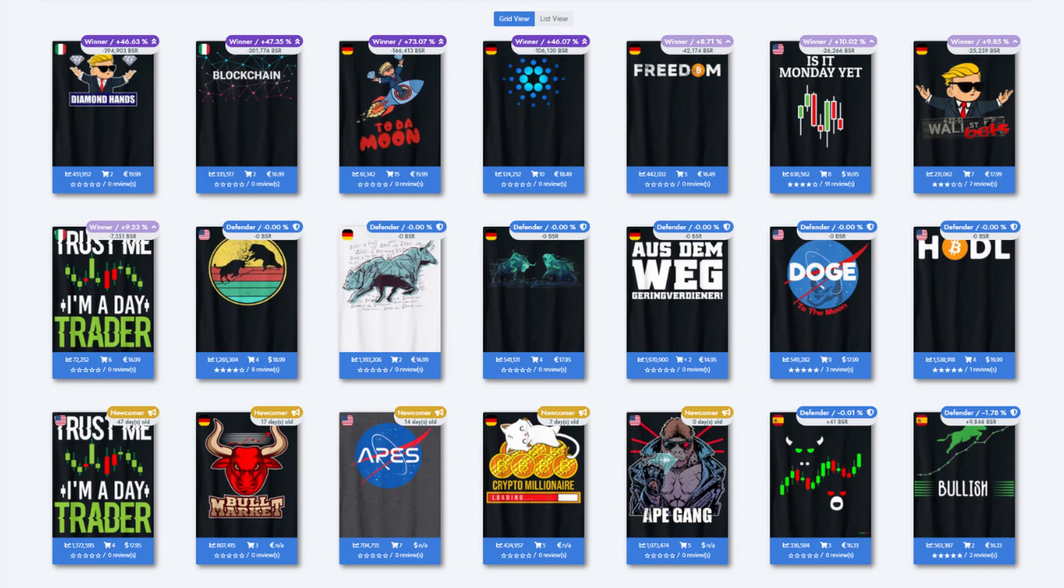Here are other popular trading designs on other marketplaces. Note that English text designs sell in Italy or Germany as well.